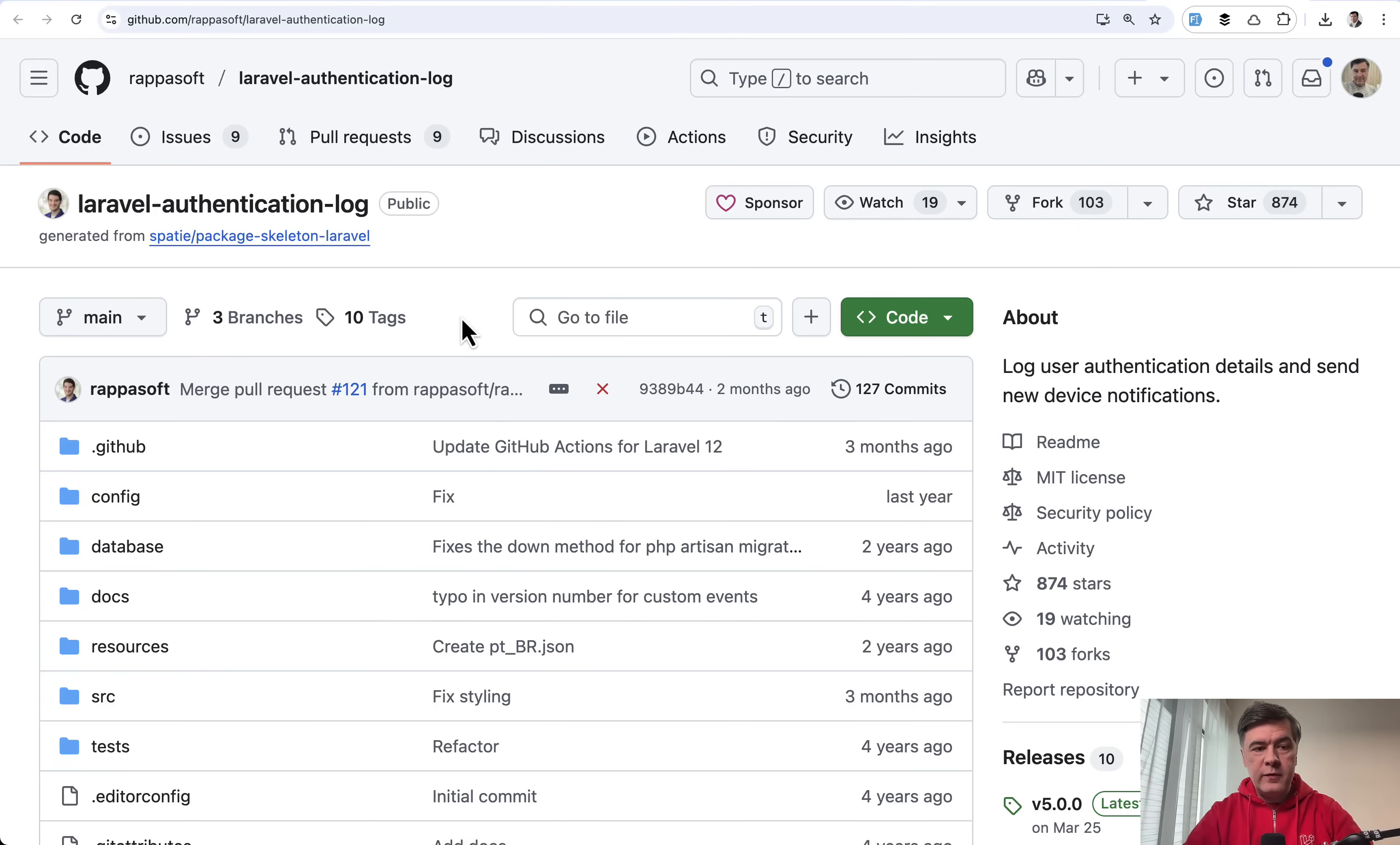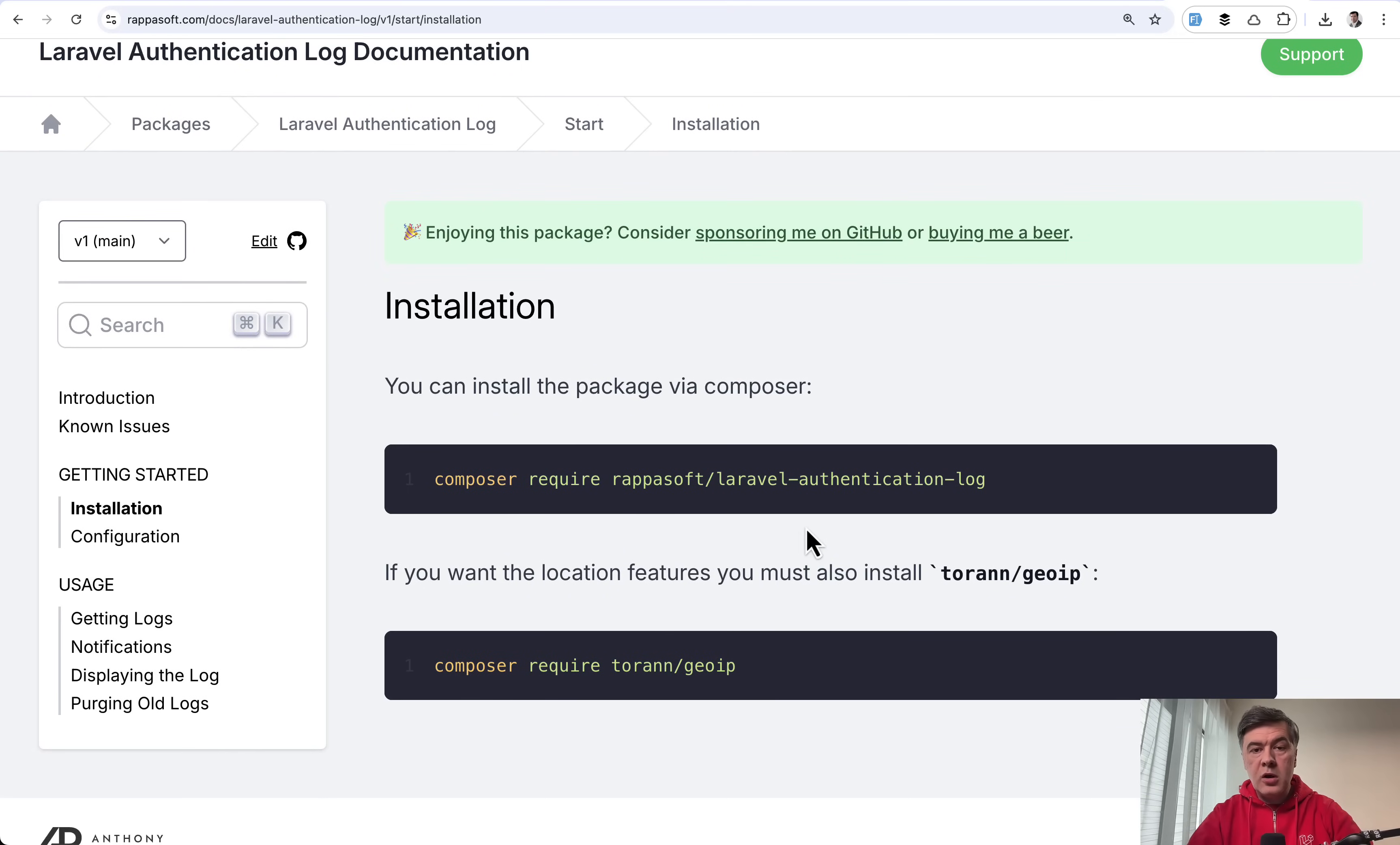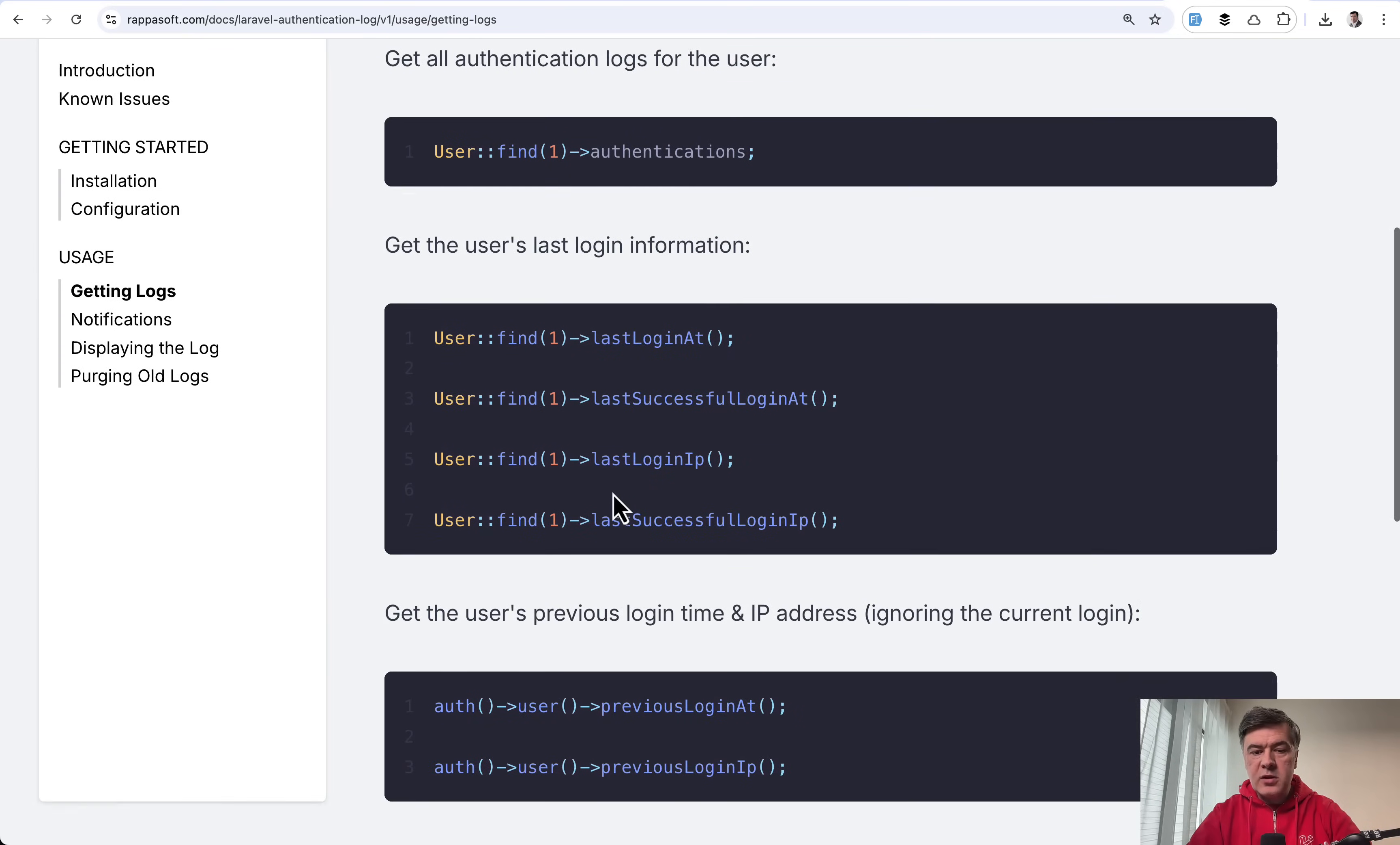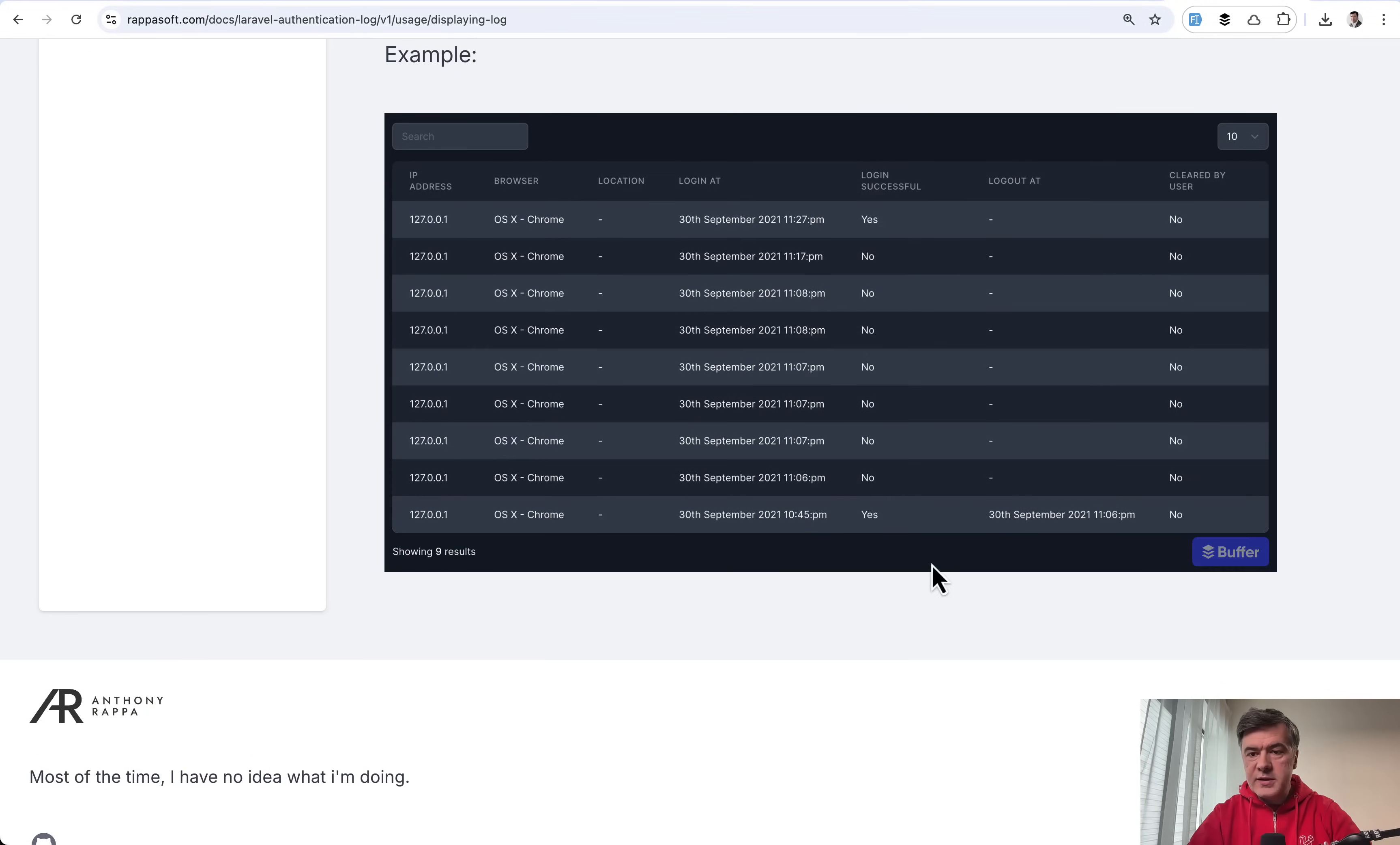And then another package, similar but less scope for just authentication log from RapaSoft. Anthony is a well-known creator of Laravel packages and projects. And he has Laravel authentication log, which if you install with Composer Require, will log all the events related to authentication. So who tried to log in from where, for example, it includes the location features with another separate package. And then it gives you something like this. So user authentications, last login at, last login IP address, and stuff like that. And there's even an example of displaying the logs with Livewire tables. And it would look something like this. Login attempt, successful, not successful, and other data.